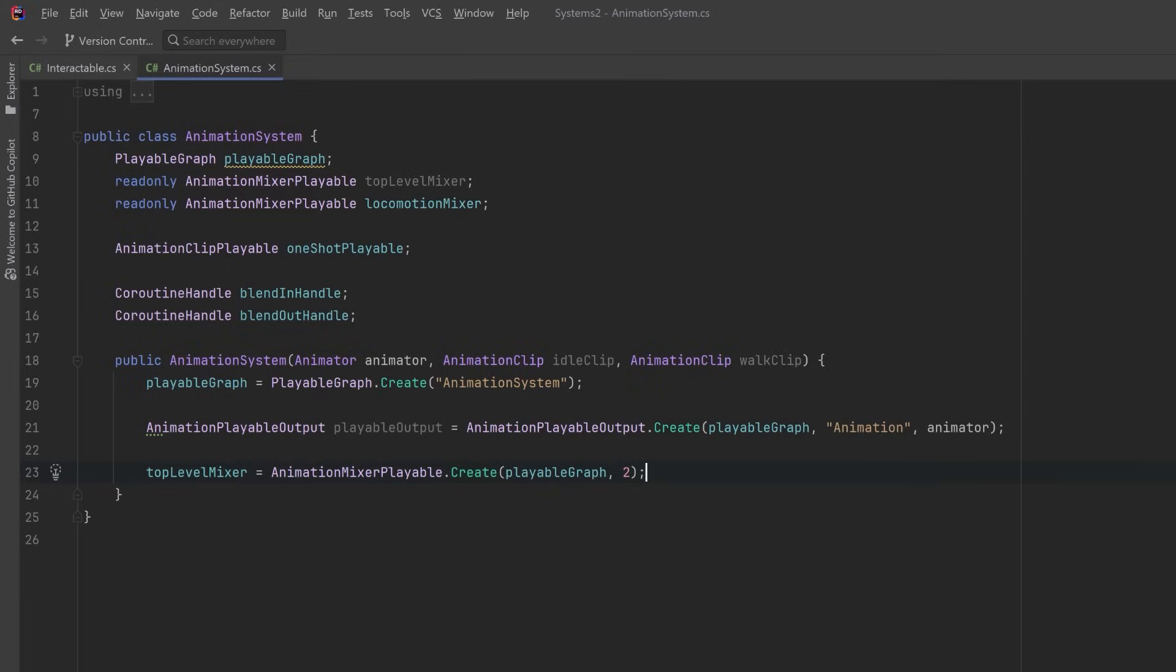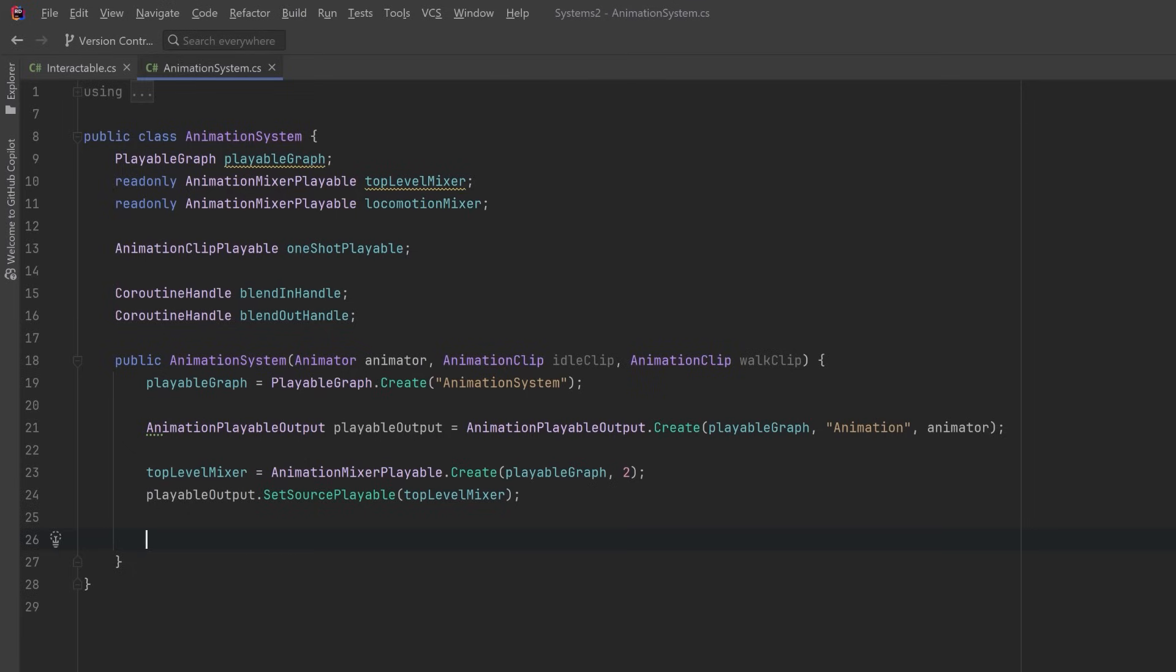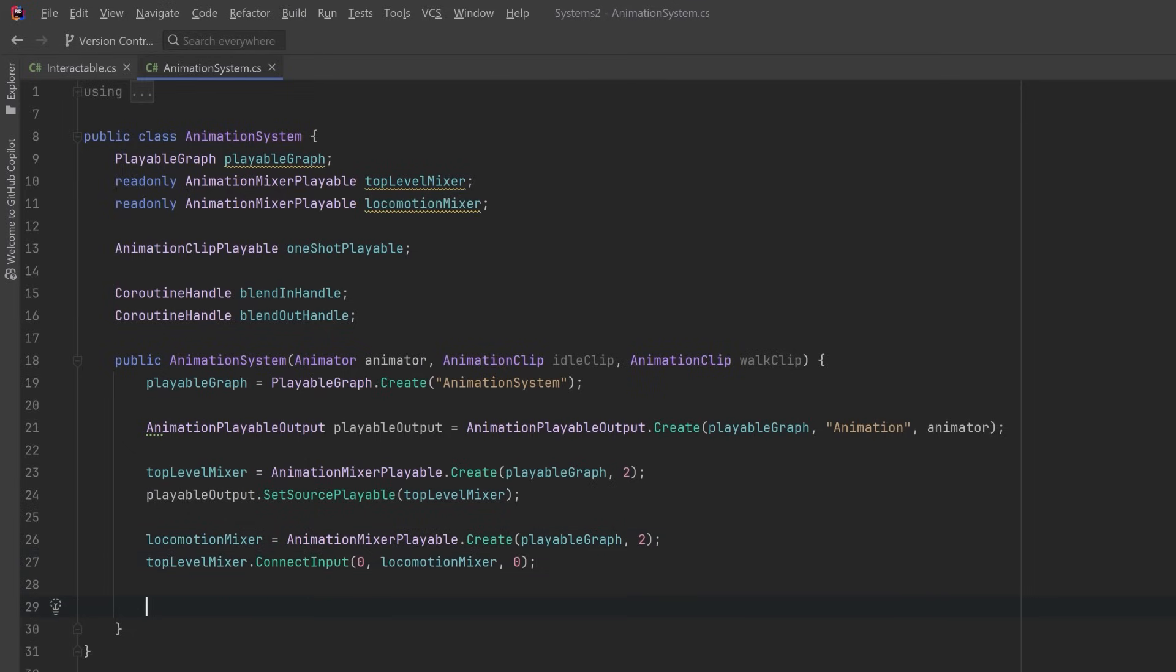So with that defined, we can connect it up to our playable output using the SetSourcePlayable method. The next thing we should do is define our locomotion mixer. It's going to have two input nodes because it's going to take in the idle and the walk.